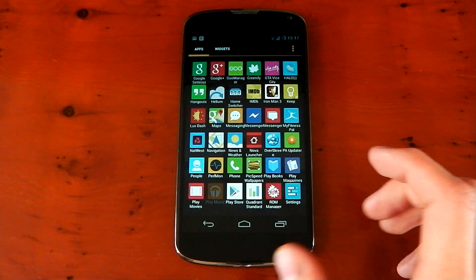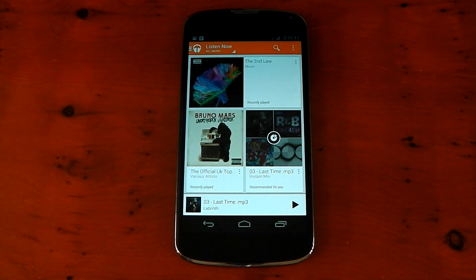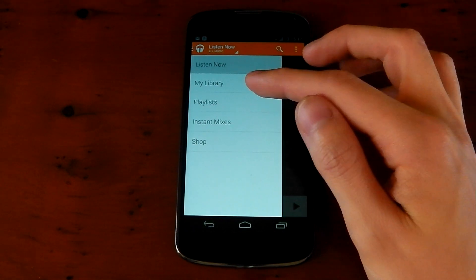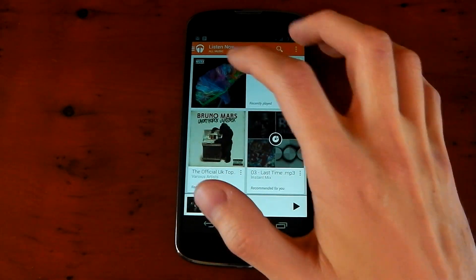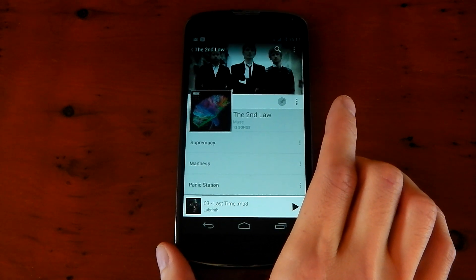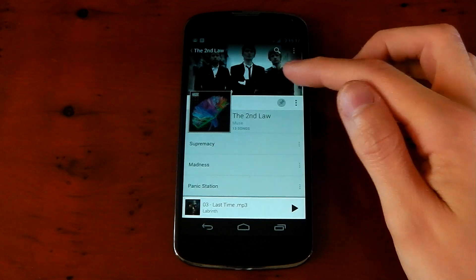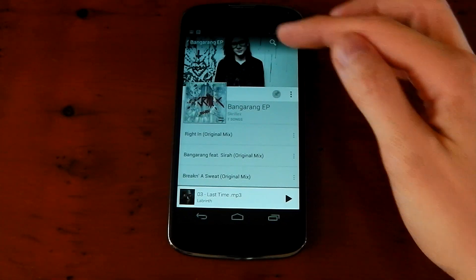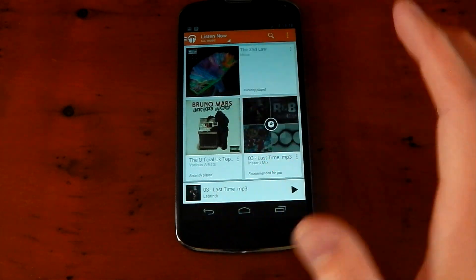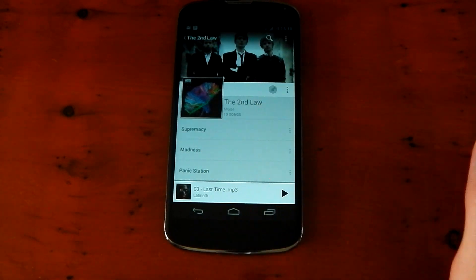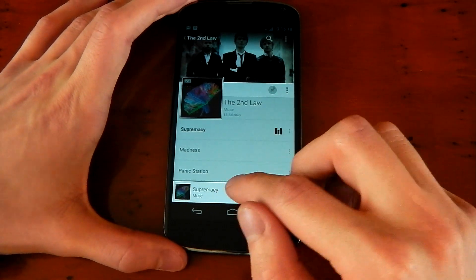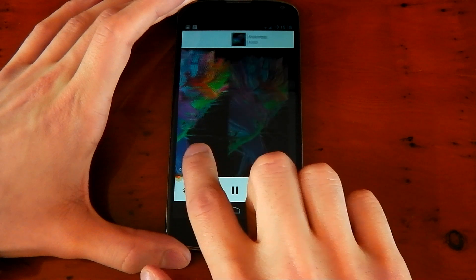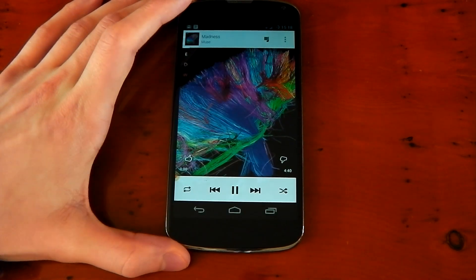As I open the app, you can see it has been completely redesigned and I really like it. If you pull from the left to the right, you get a shade coming out giving you Listen Now, My Library, Playlists, Instant Mixes and Shop. Going into an album, it's set out really nicely with album art and band members at the top — it does this for any album. Let's play a song, Supremacy. You can pull up from the bottom to see the full player, and swipe left to right to peek at what's next or swipe all the way to fully change tracks.